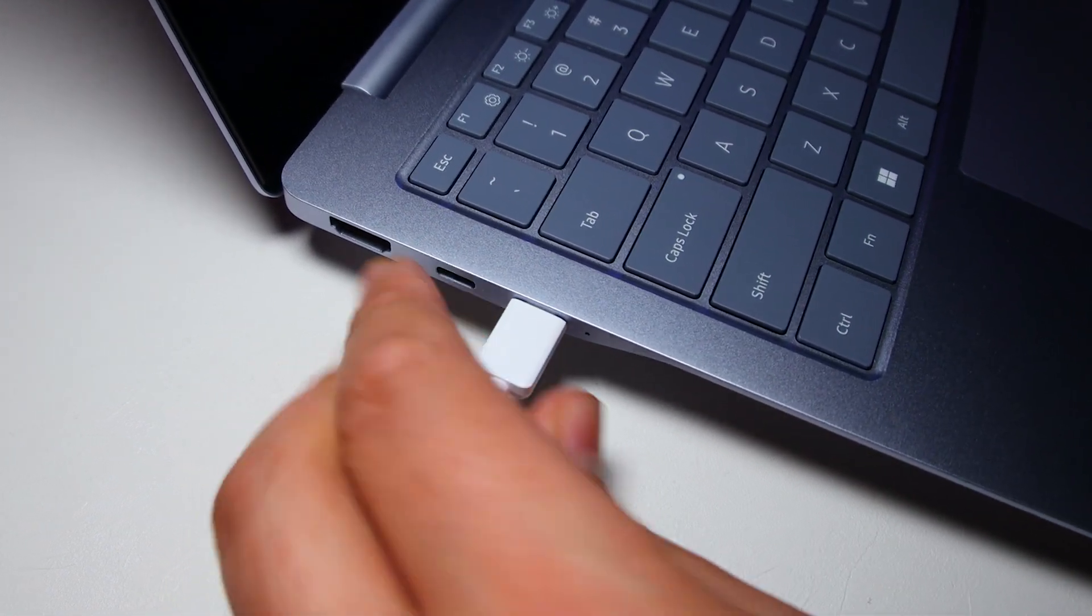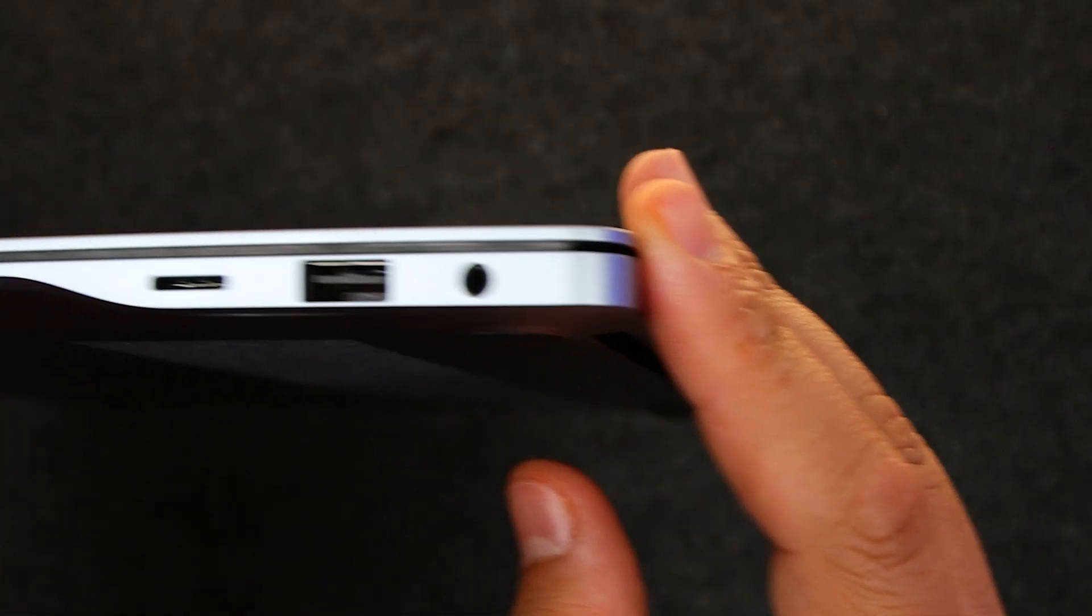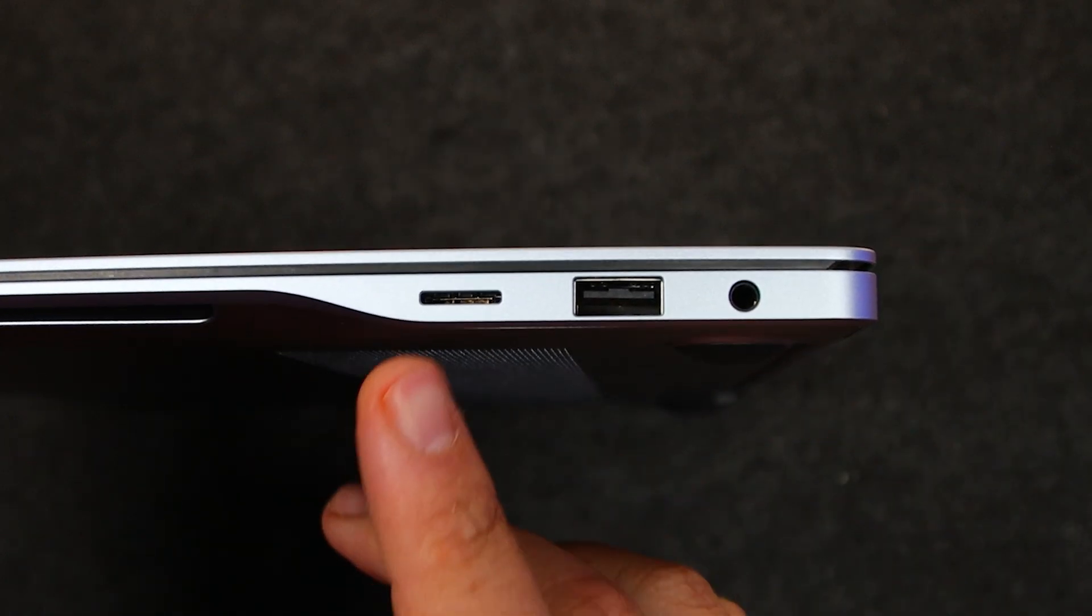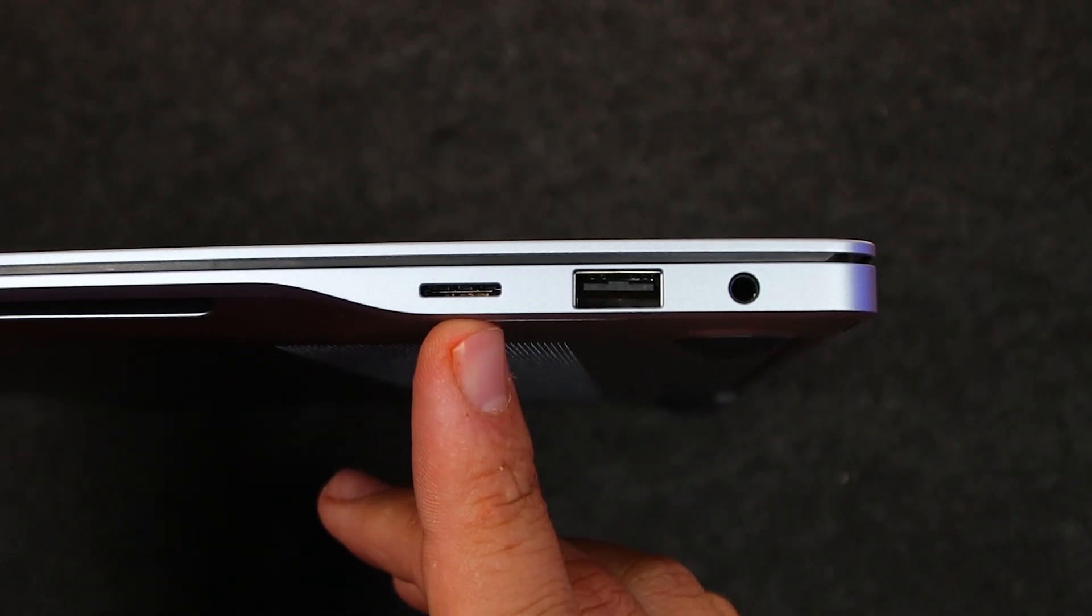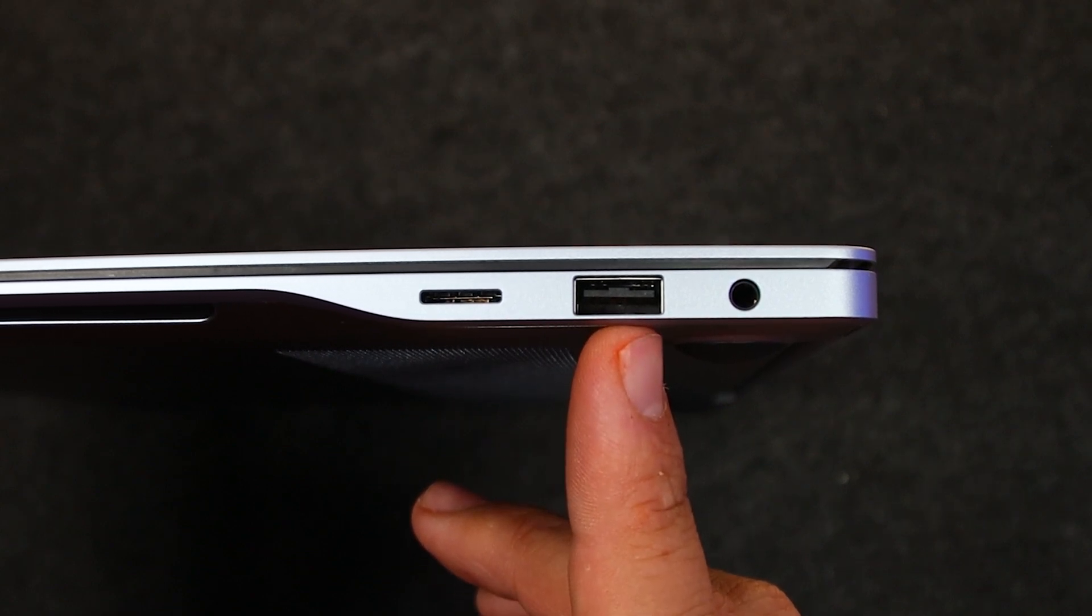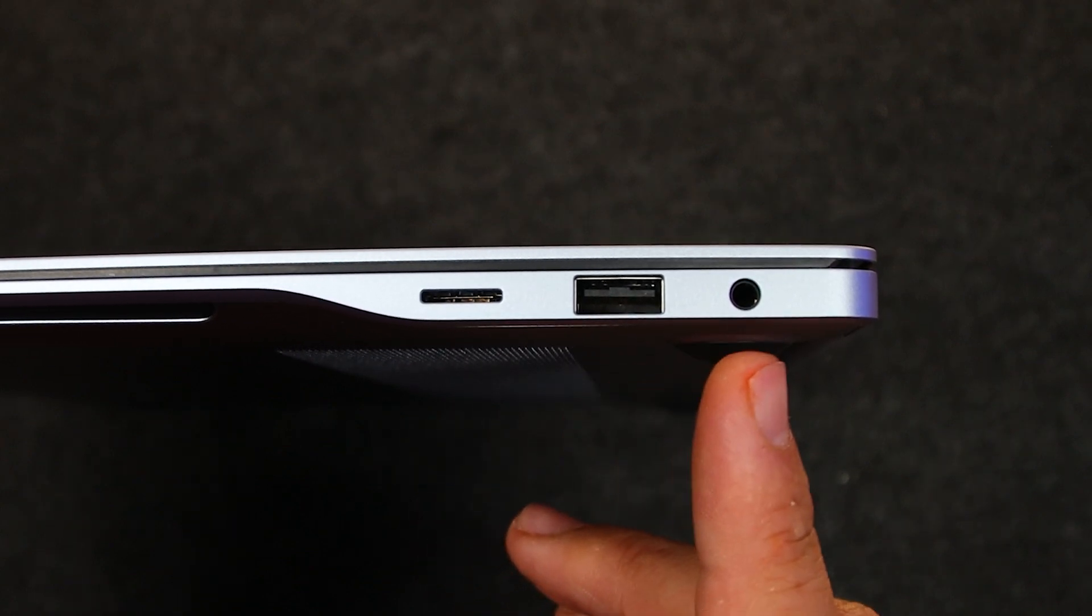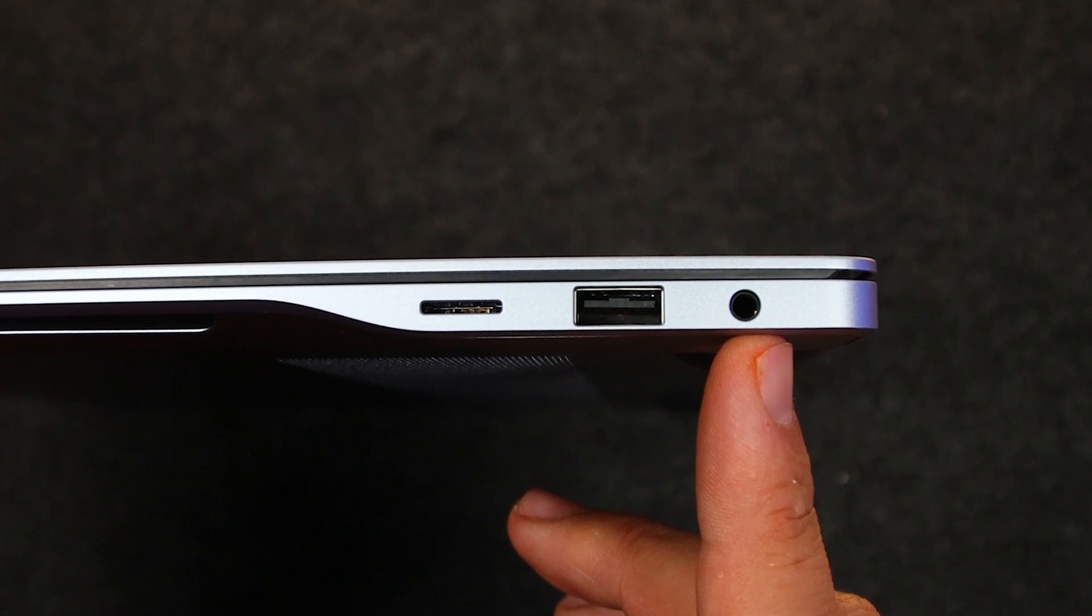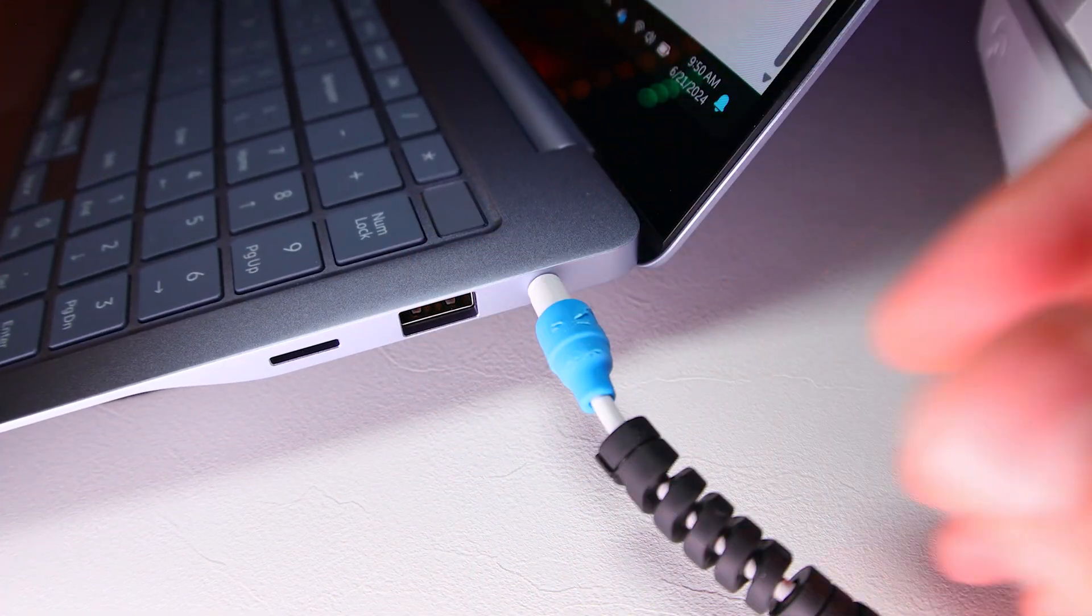I will not miss a dedicated charging port. Then over on the right side, the 16-inch model includes a handy microSD card reader, a USB-A 3.2 port, because you know you're going to need it, and surprisingly, a 3.5-millimeter audio jack. Love to see it.